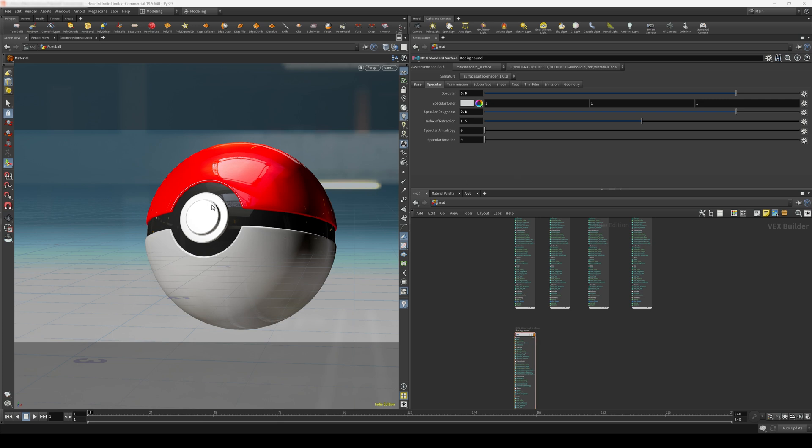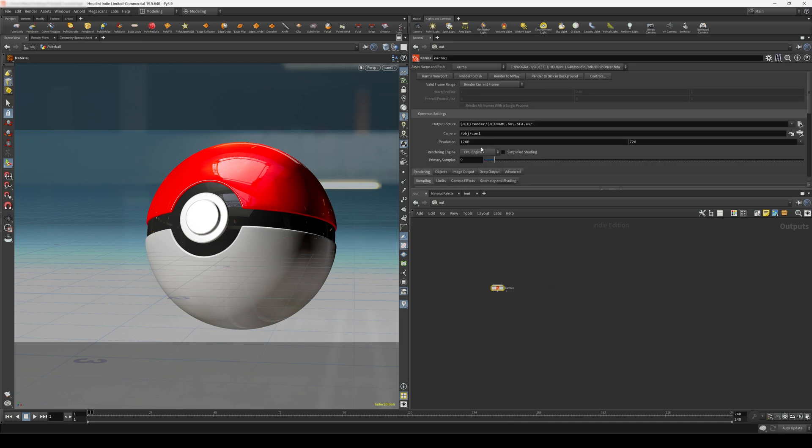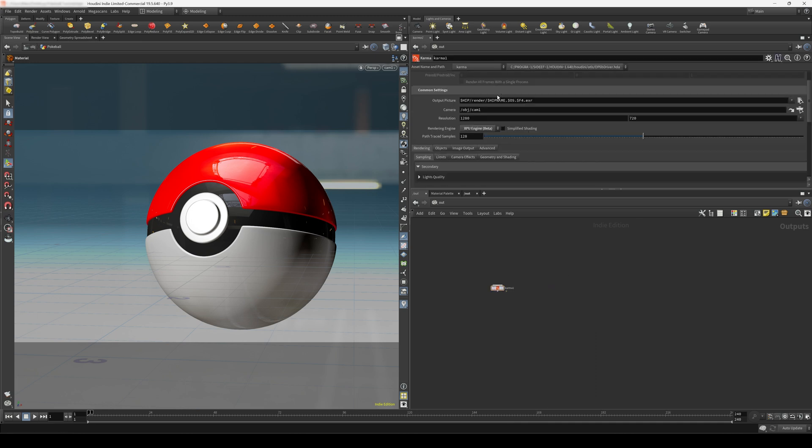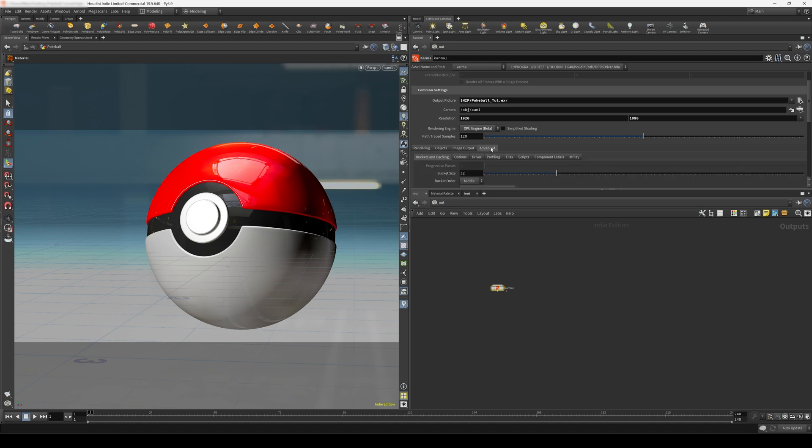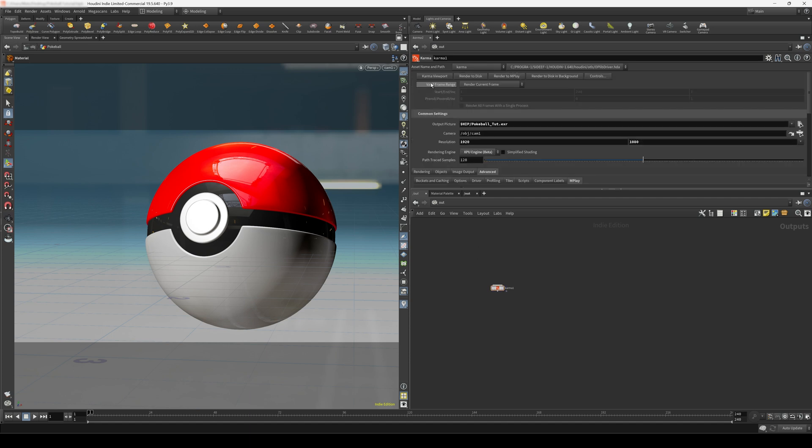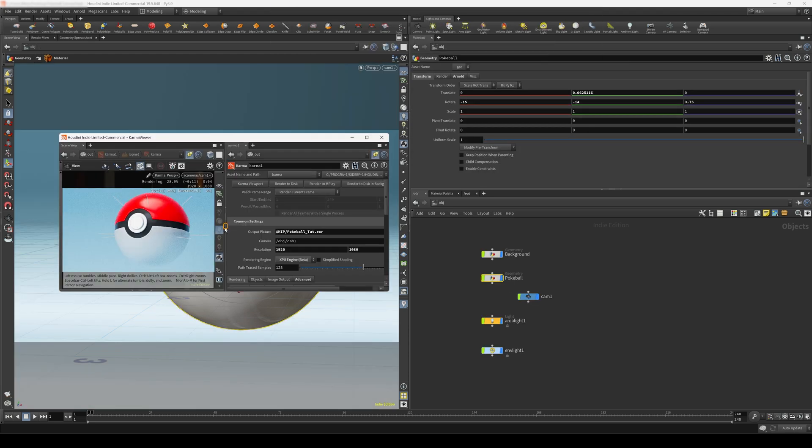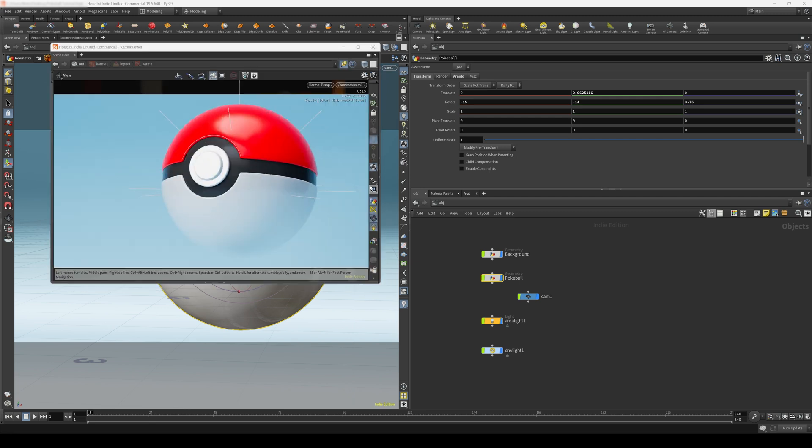So we are all ready to render this. Let's come into our out context. And I'll create a karma node, set this to XPU. And I'm just going to choose a location to save this file on my disk. Again, let's set the resolution to be 1080p. And something I always do is come into this advanced tab here in the mplay tab. And just make sure we have this mplay monitor enabled. Let's press this karma viewport button here and see what we get. I'm going to press this arrow here just to hide the settings. And this is our render view.